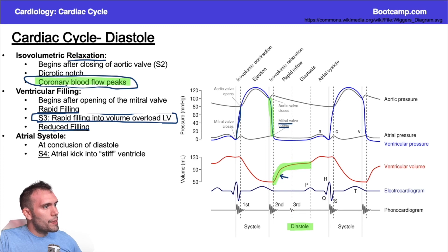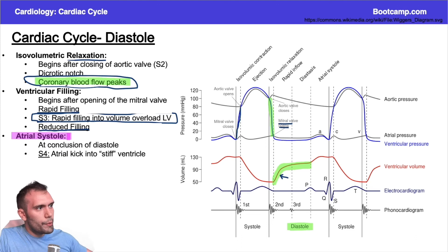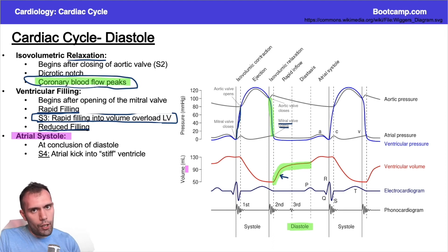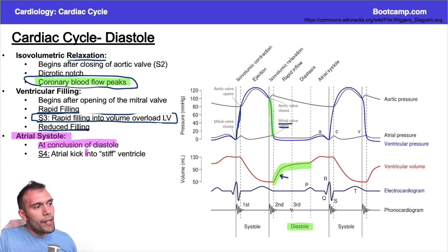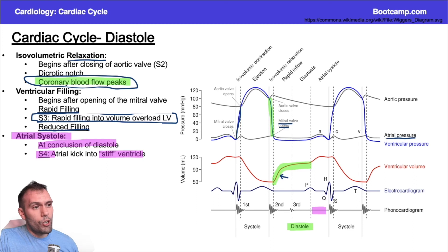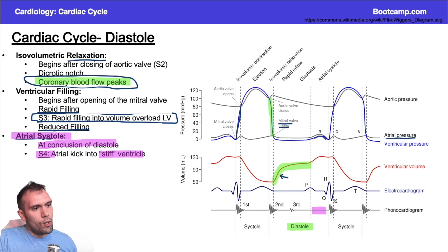The last phase is atrial systole, which is the one part that's not symmetrical between systole and diastole. This happens at the very end of diastole. Most of the filling has already occurred, but the left atrium contracts to eject any remaining blood into the left ventricle. If we have a stiff, non-compliant ventricle, this point in diastole will generate the S4 heart sound. On the left atrial pressure curve, the A wave represents atrial systole — that bump in pressure is from atrial contraction, and you can see a little of it in the ventricular pressure curve as well.